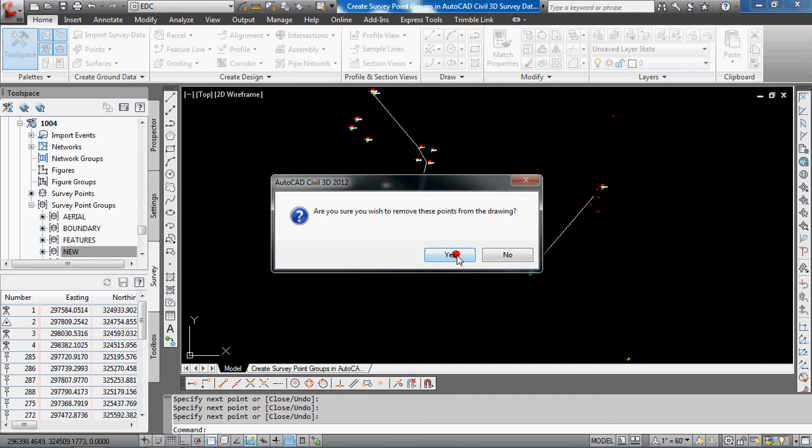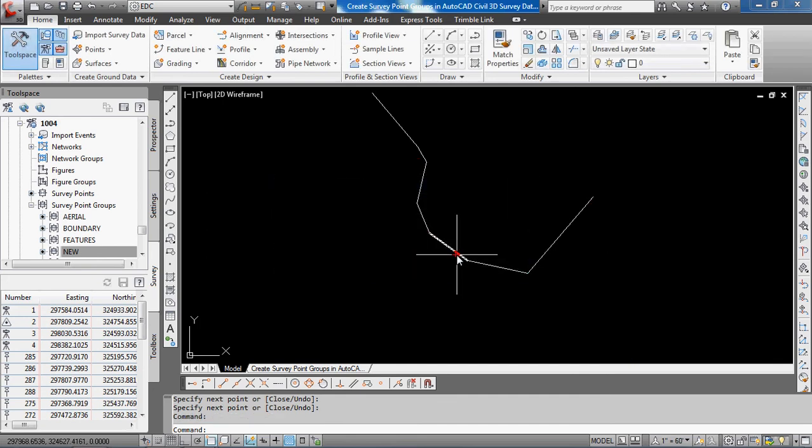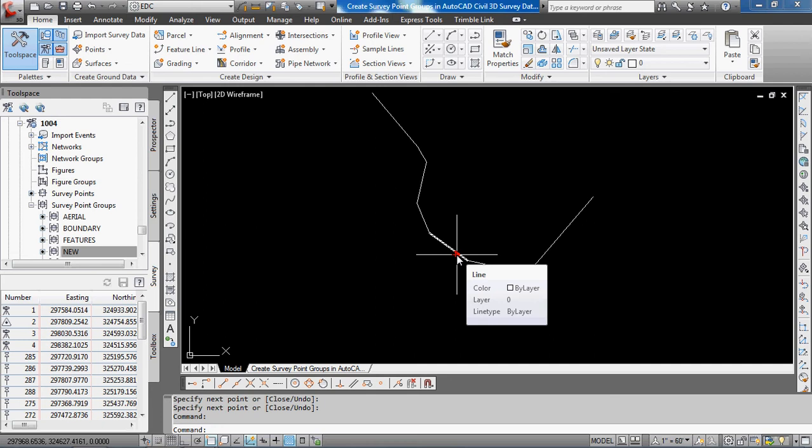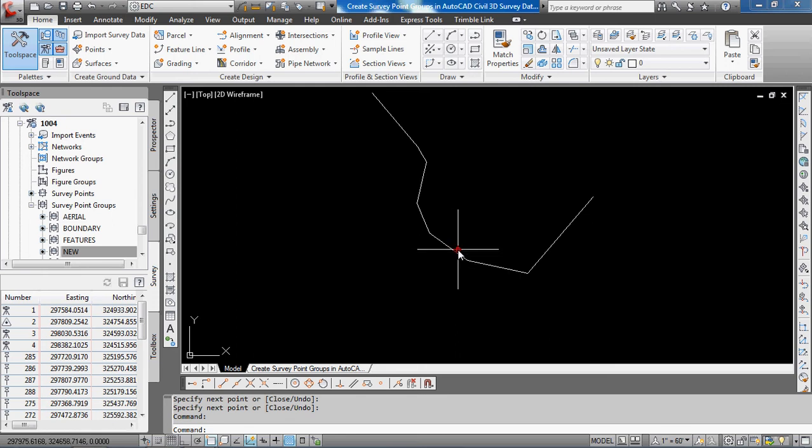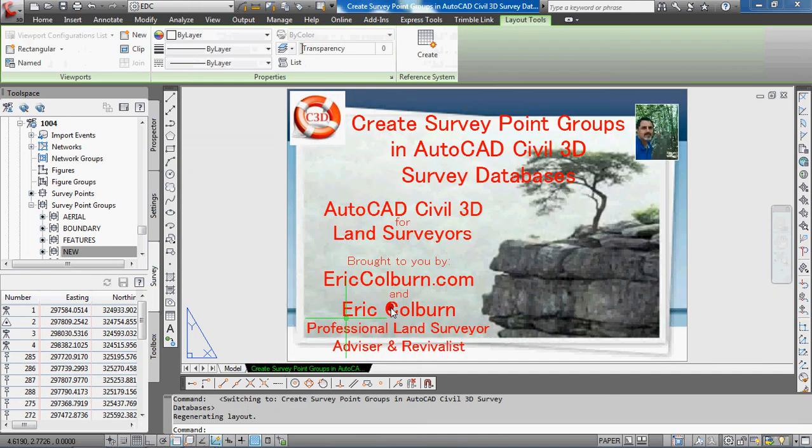So it's really a great way of organizing and filtering those points, and being able to bring them into the drawings when you need them. Use them, maybe you leave them in the drawing, or maybe you take them out when you're done to make the drawing a little more clean, more organized, and a smaller file size.